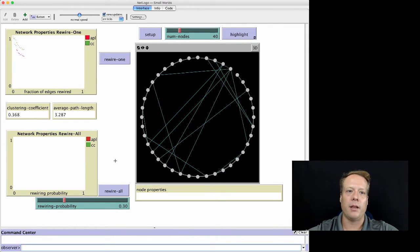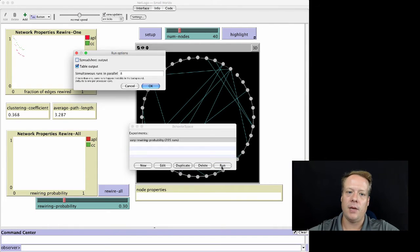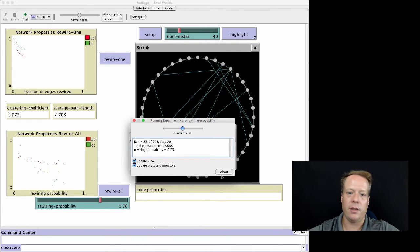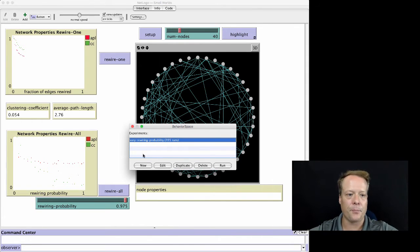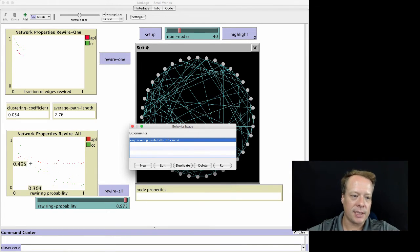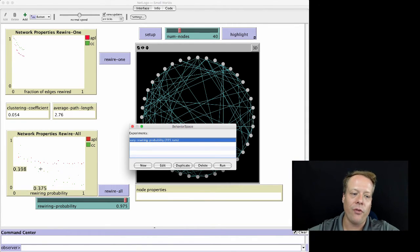This is a place where BehaviorSpace works well. We can vary the rewiring probability from zero to one. What the original model emphasized was that between about 0.001 and 0.1, there is a space where the clustering coefficient remains relatively high but the average path length also remains low. As you go further toward fully random rewiring, the clustering coefficient decreases substantially.